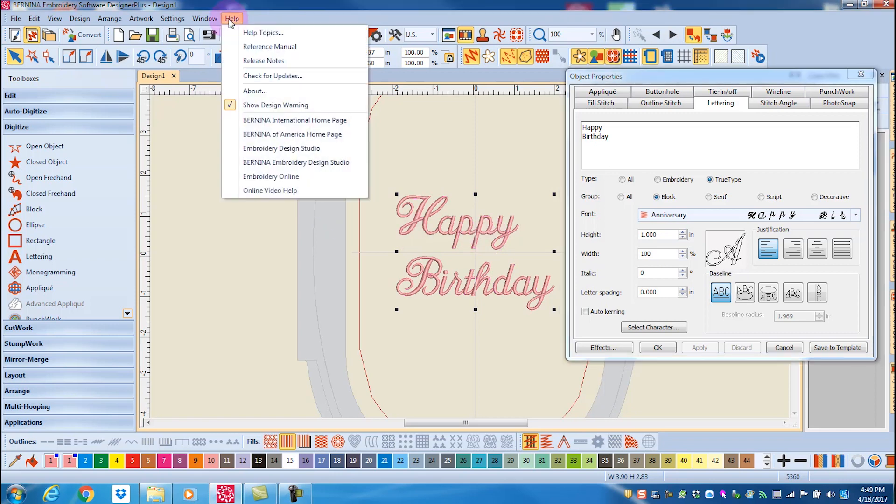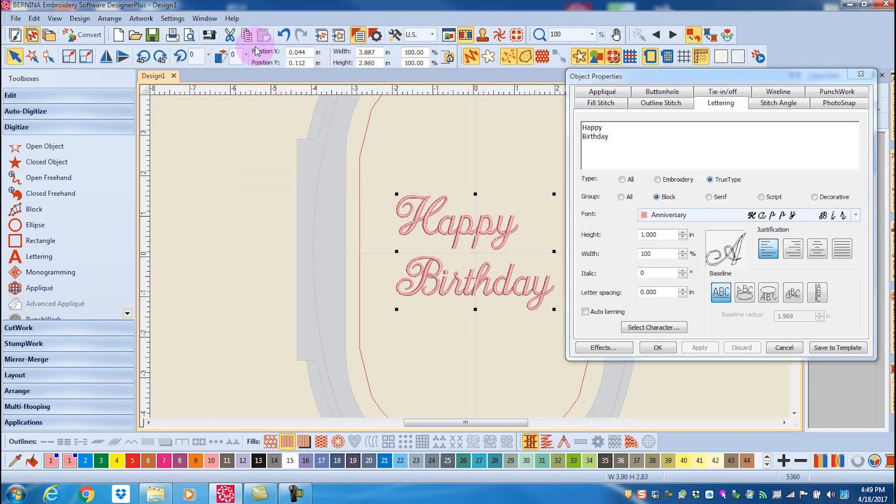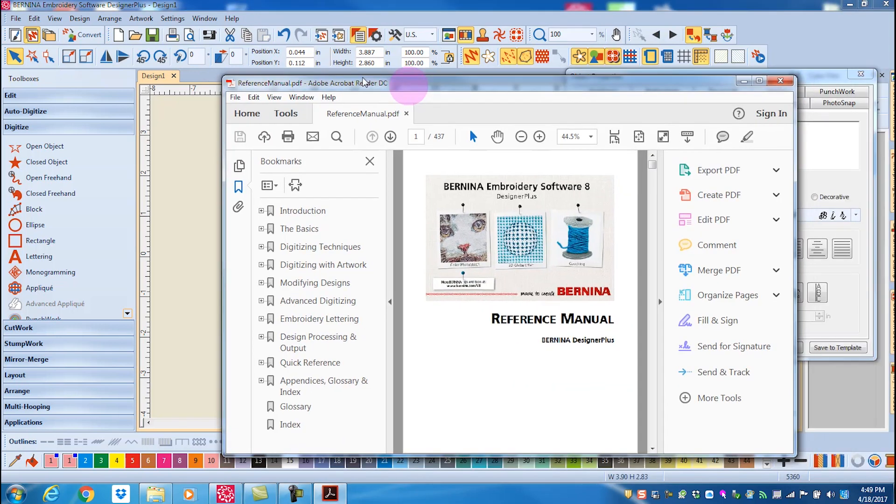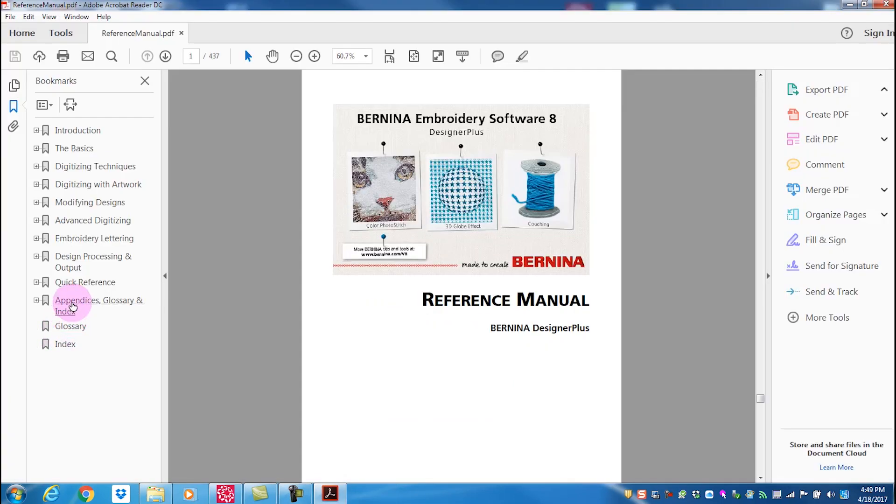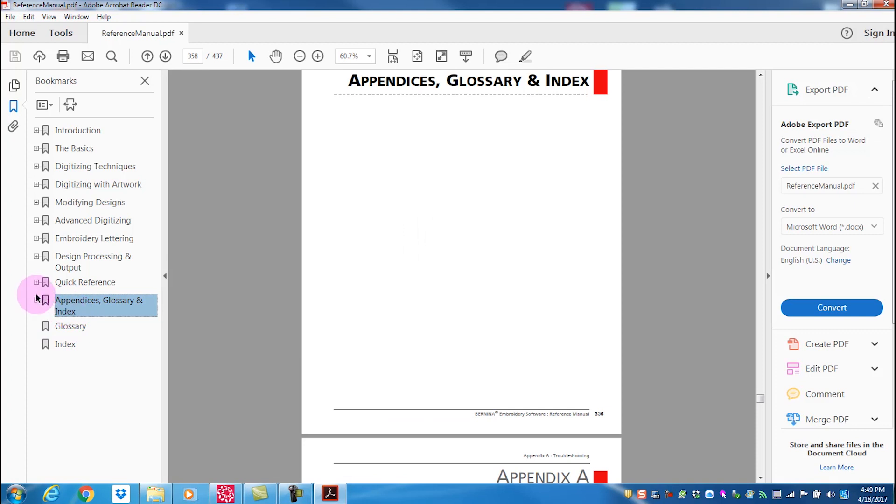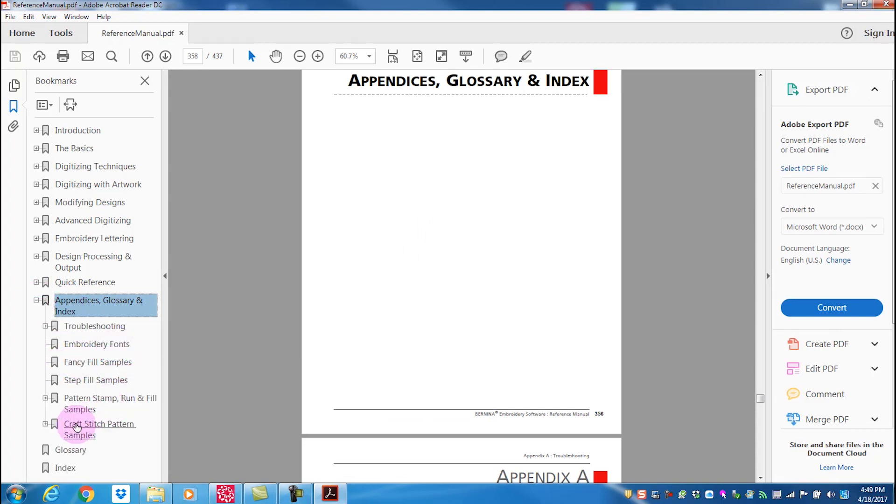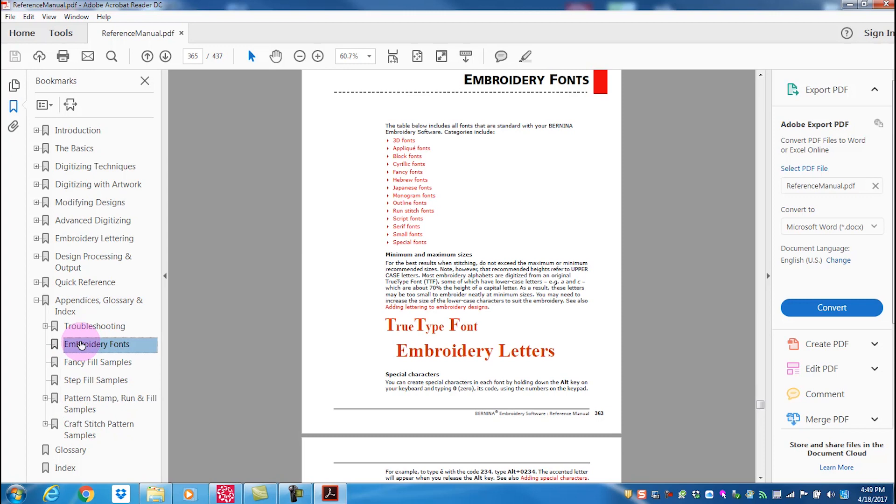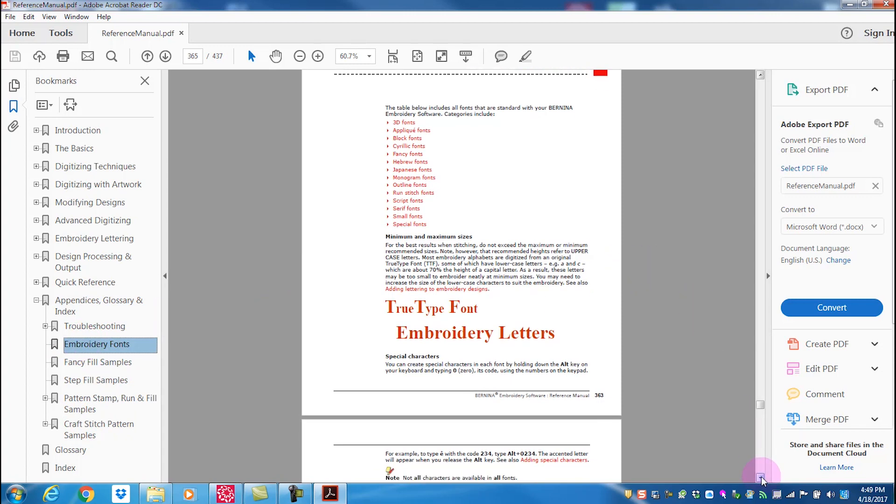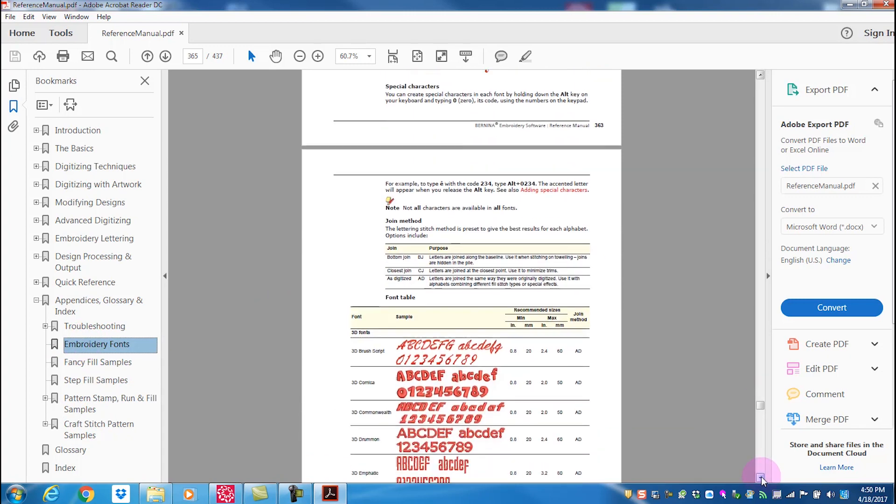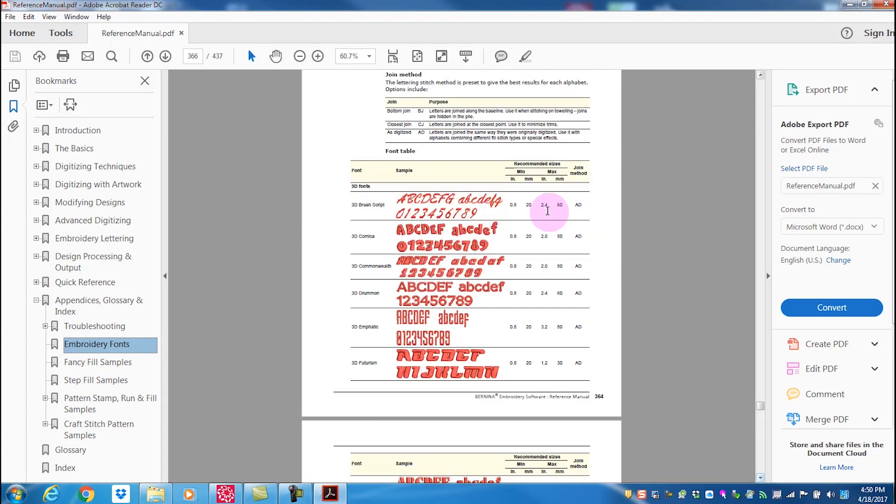You go to the help menu and the reference manual. Go to the appendices and open it, and go to your embroidery fonts page. As you scroll through, you will see minimums and maximums listed for each embroidery font. As you scroll through the pages, you will find minimums and maximums for all the embroidered fonts.